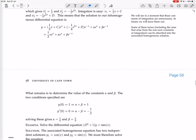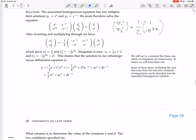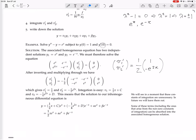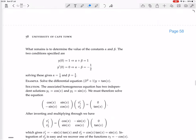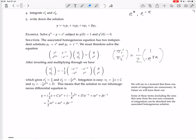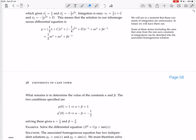We have initial conditions y(0) = 1 and y'(0) = 0, which determine the constants alpha and beta. Substituting x = 0 into the solution: you get 0 + alpha + beta = 1, so alpha + beta = 1.